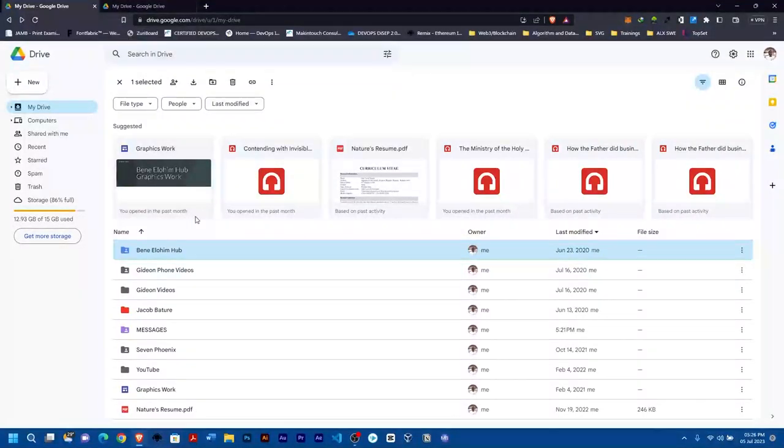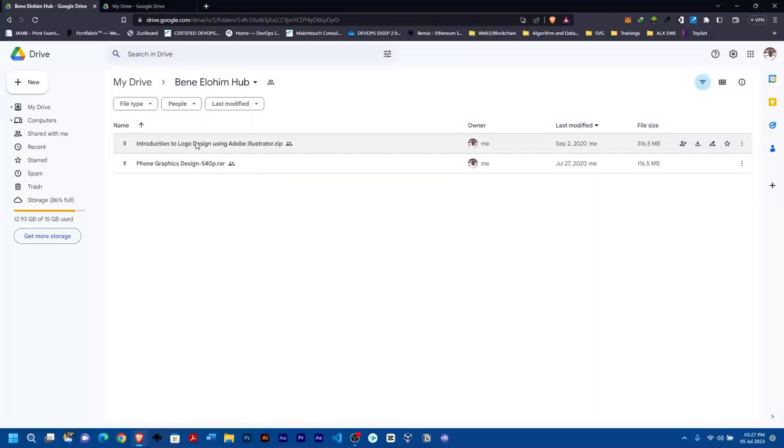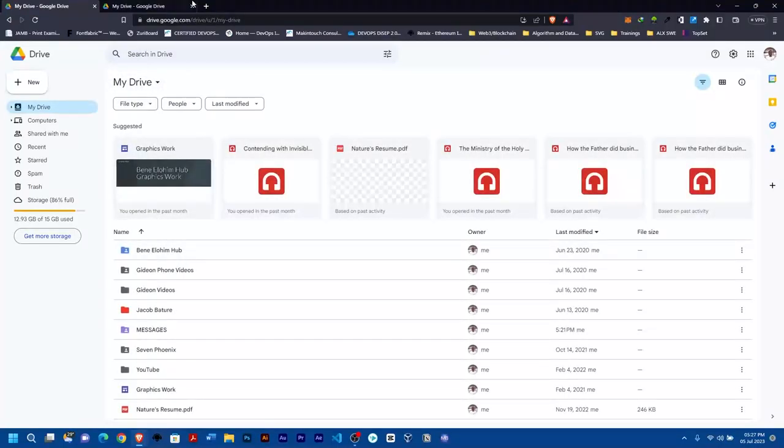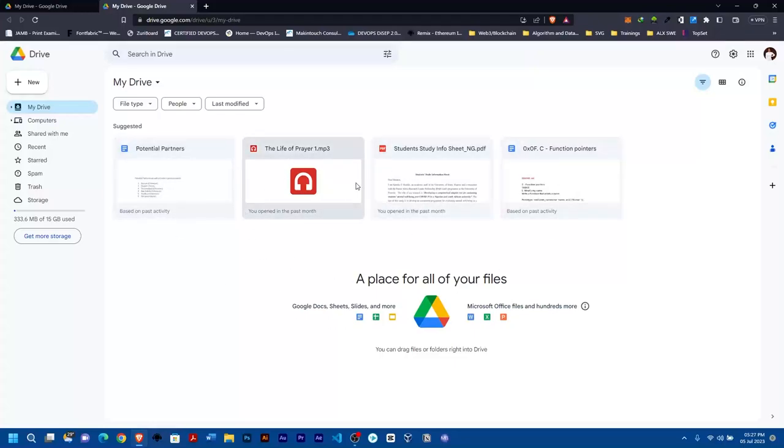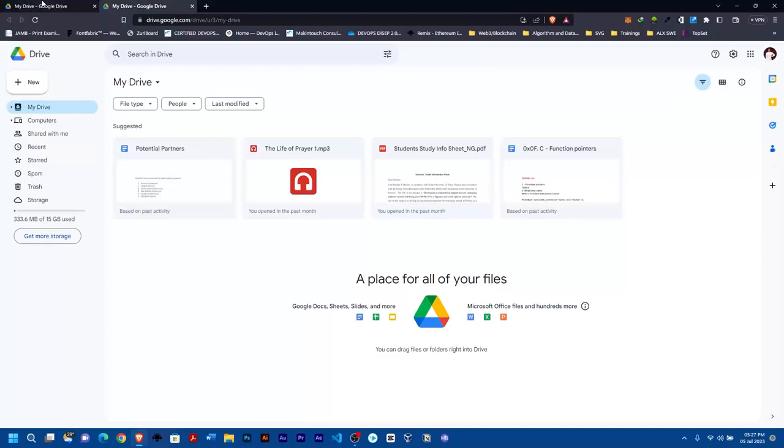This is what I want to do: transfer this folder. As you can see, the folder has two files, and I want to transfer the whole folder to this Google Drive account. You can see this Google Drive account doesn't really have much in it.